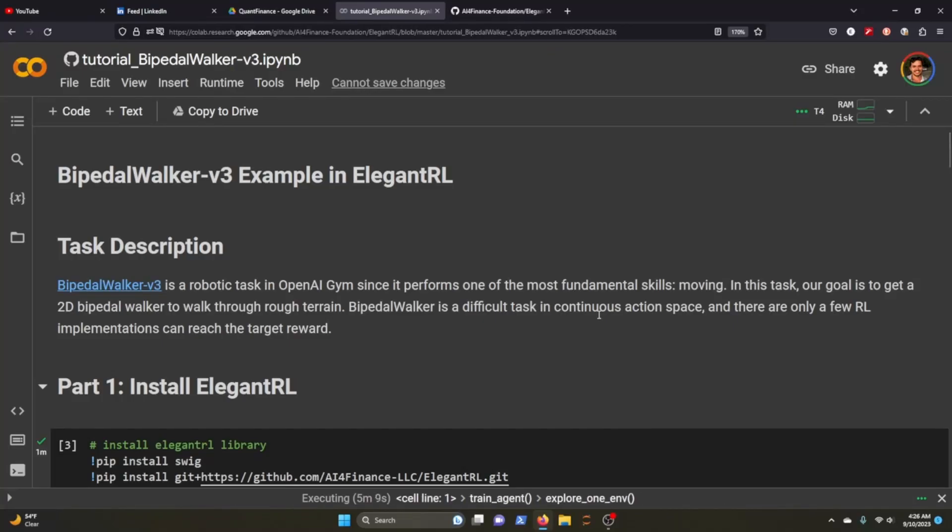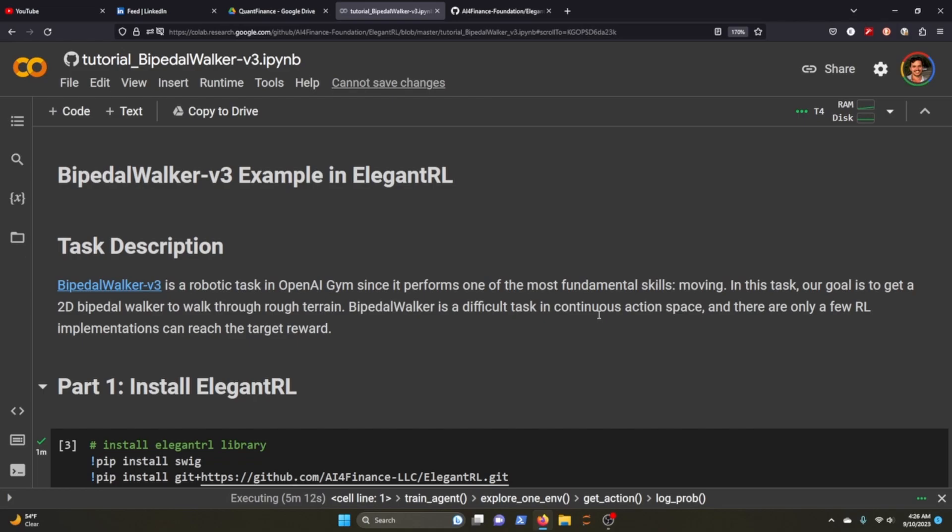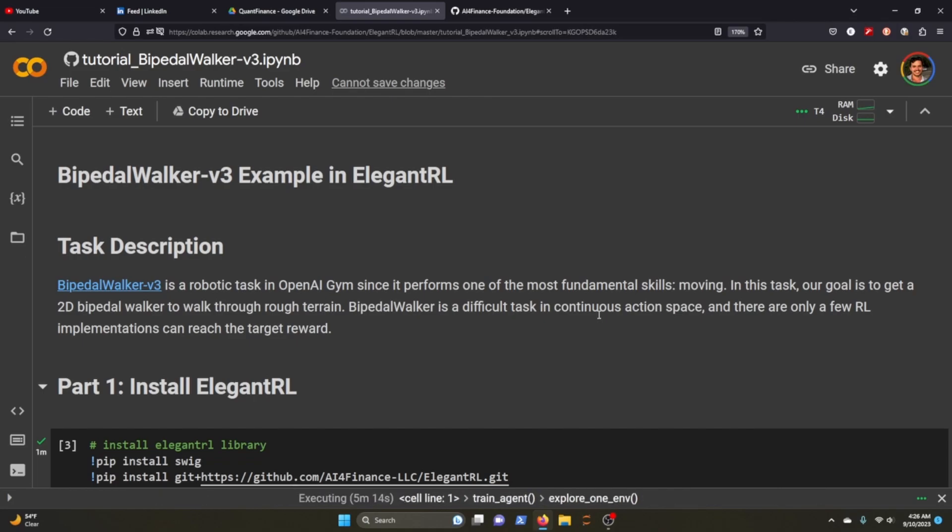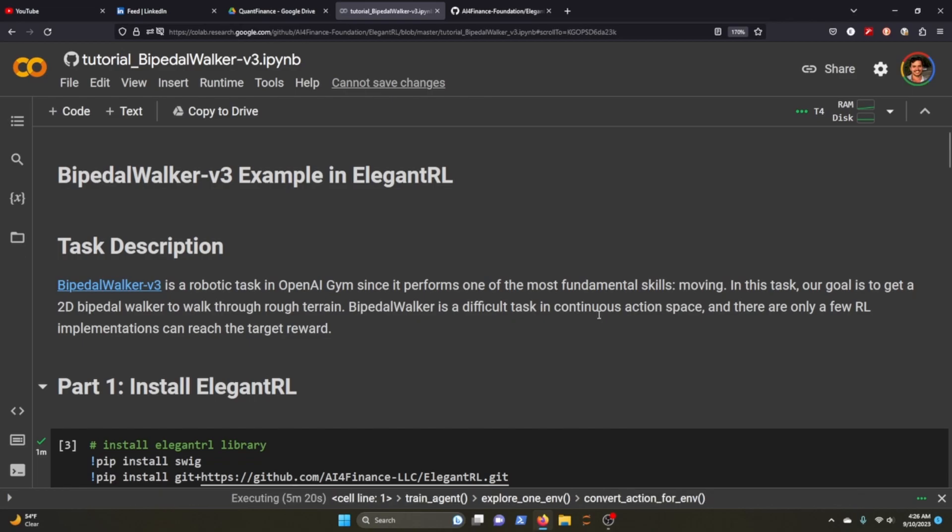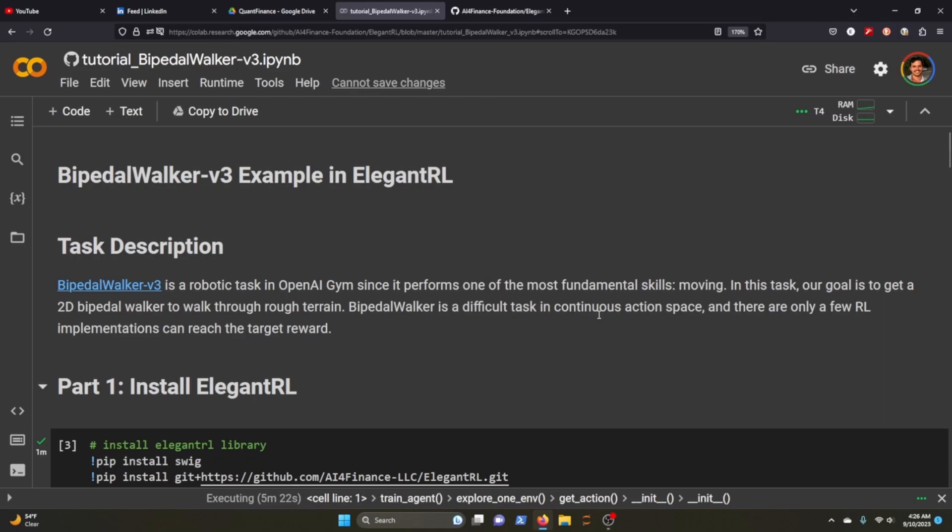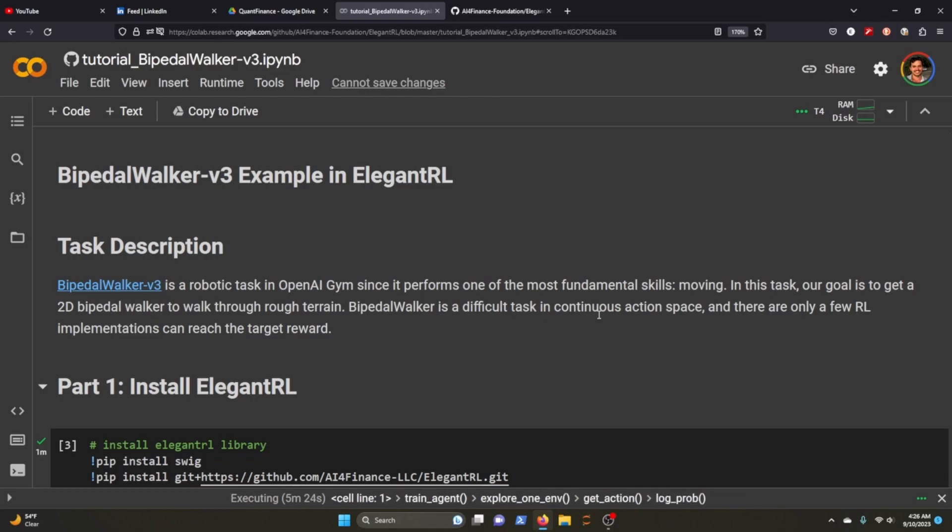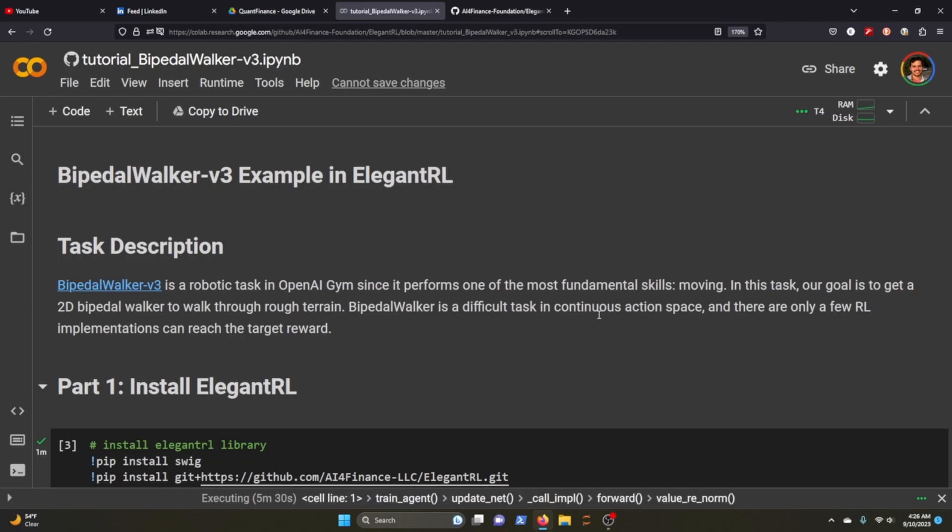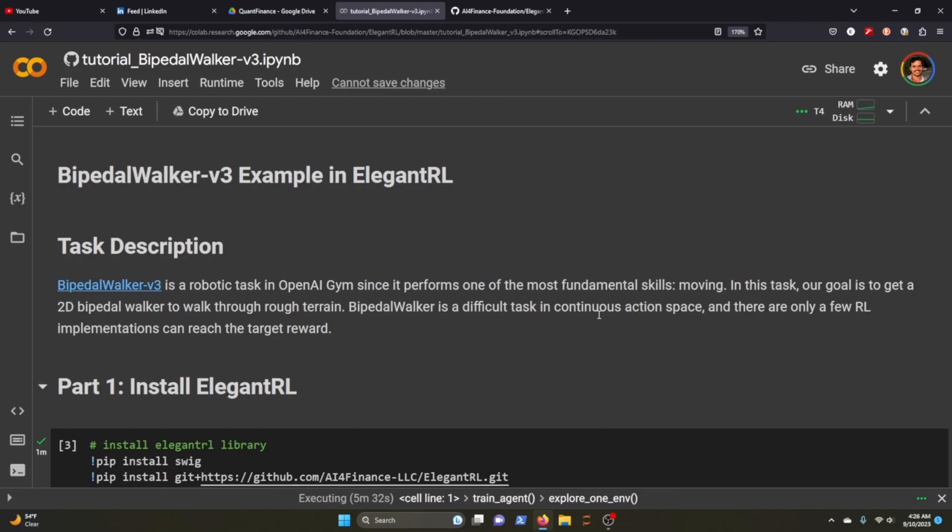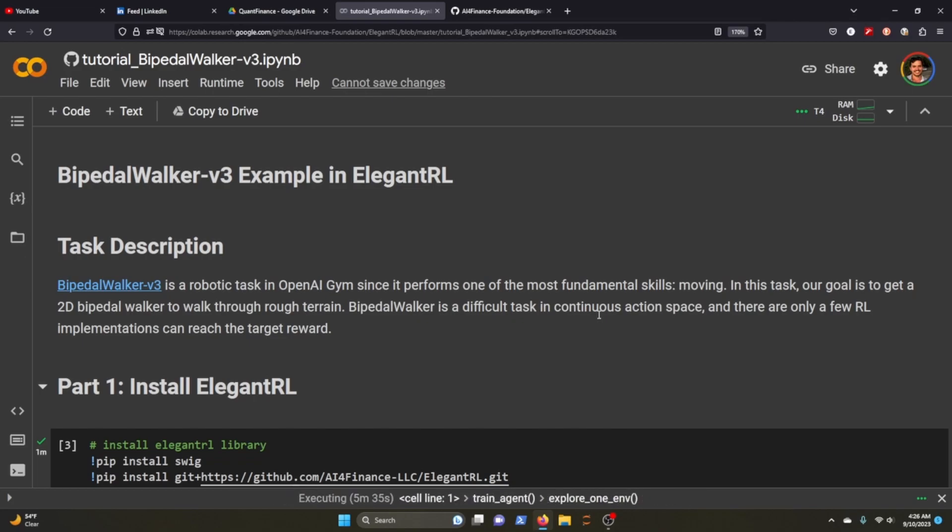Good morning everyone. Today we'll be looking at a tutorial on bipedal walker with ElegantRL. I was browsing around ElegantRL because I was thinking about how to use it in my reinforcement learning environment for stock trading and I came across this tutorial and thought I'd share it with you.